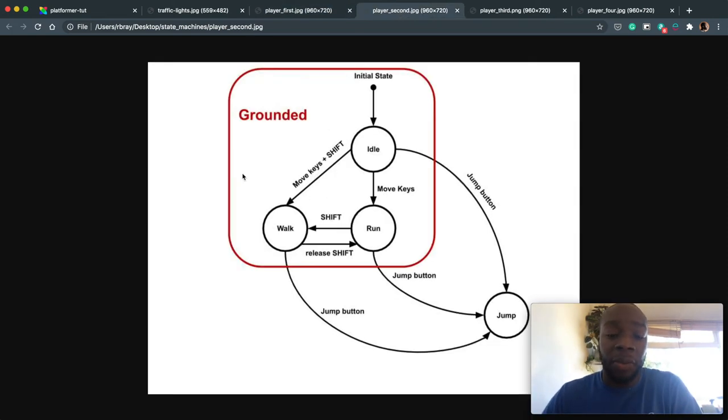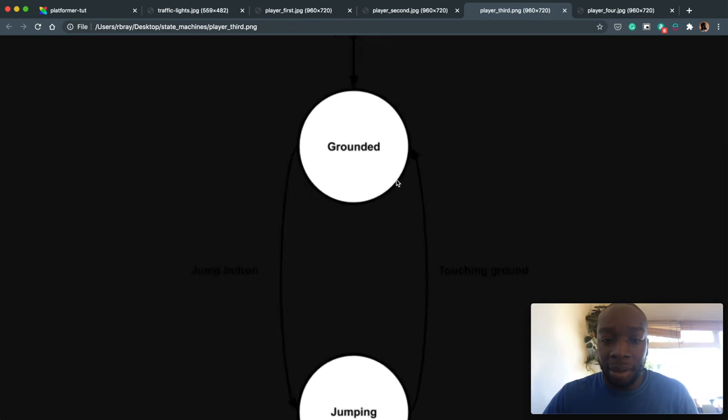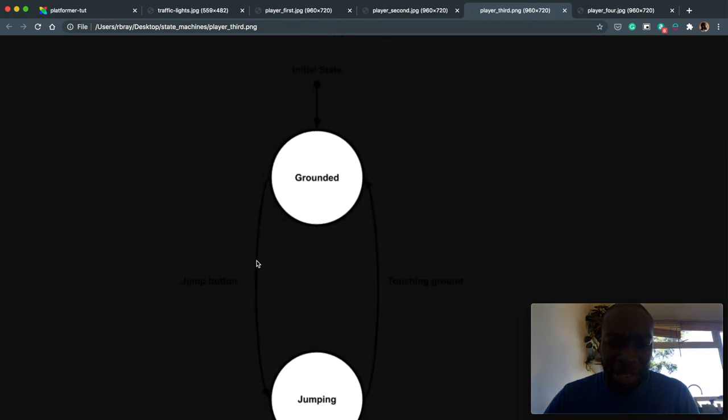And so that looks like that. So we've got grounded and then jump. So I apologize for this image. It's a PNG. It's meant to be a JPEG. But there are some lines here, which you can barely see.